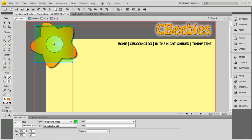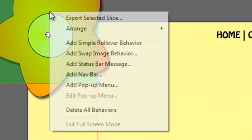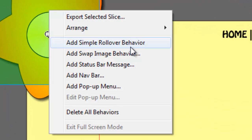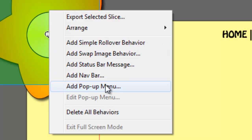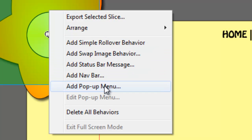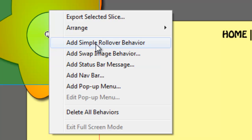If I move the mouse over here it will appear, and so forth. To tell Fireworks that it's a rollover we're putting on there, we right-click and choose Add Simple Rollover Behaviour. There are some other options you can look at and play around with, but in this video we're going to look at simple rollover behaviours.